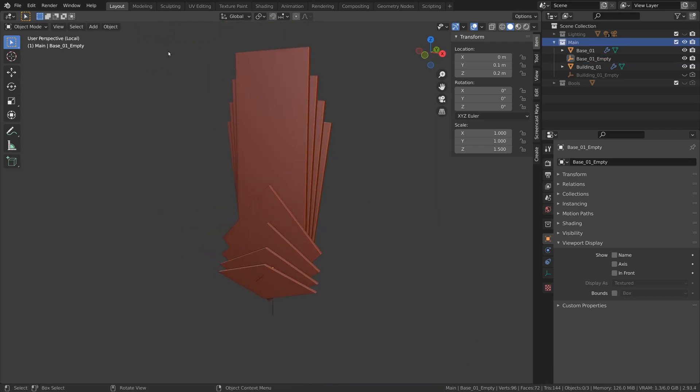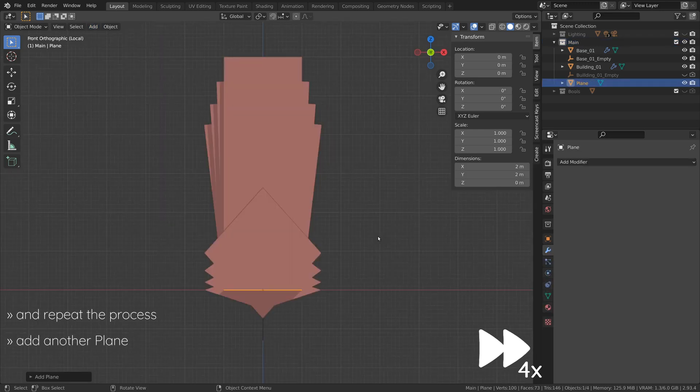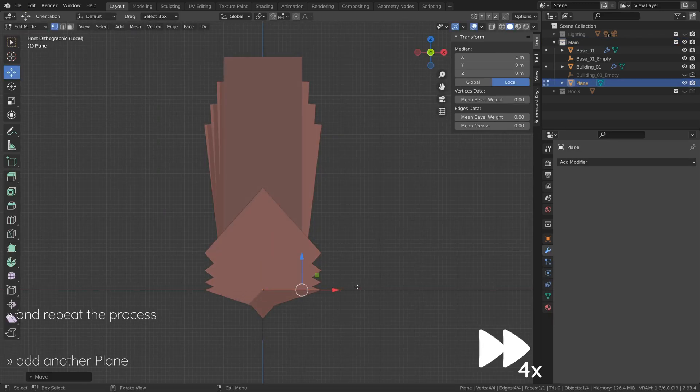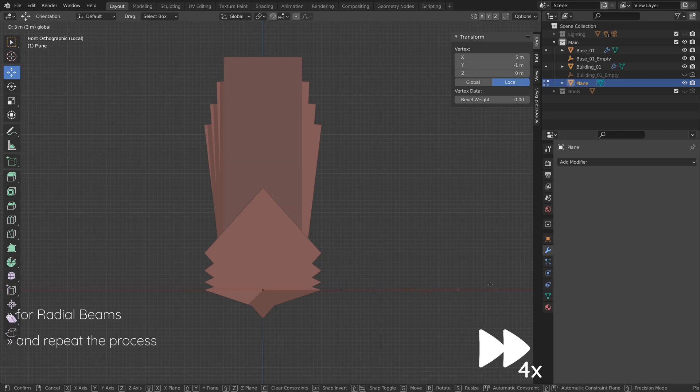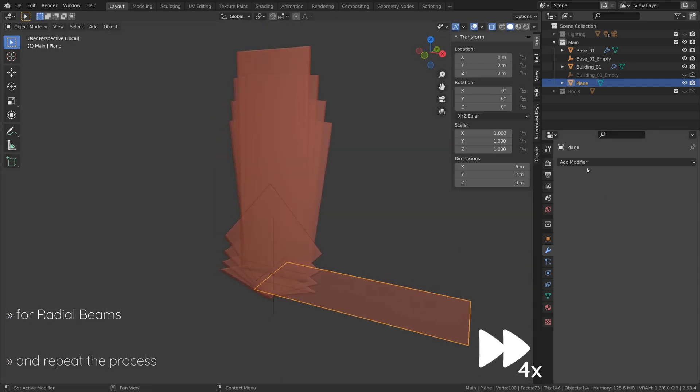Now add a third plane, this time to model some radial beams around the building. These types of radial beams are typical elements of Art Deco designs.